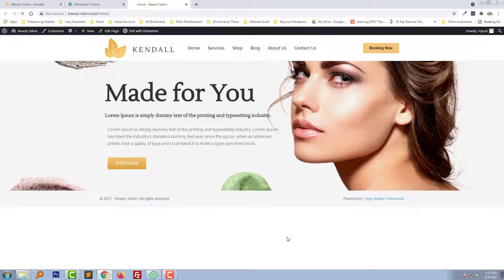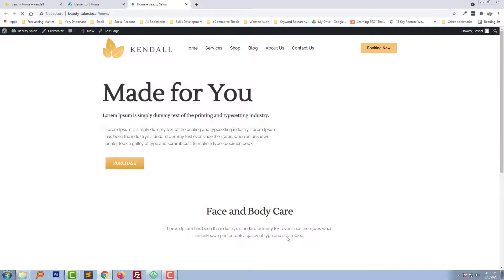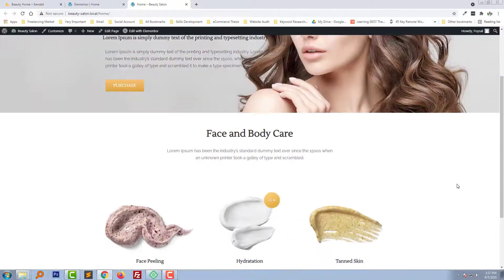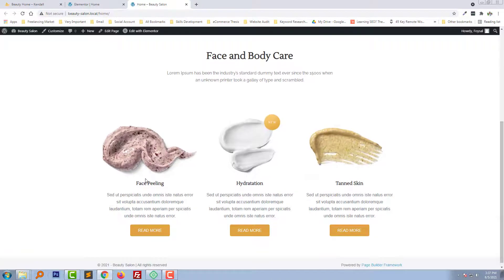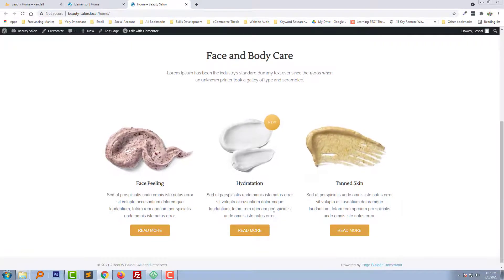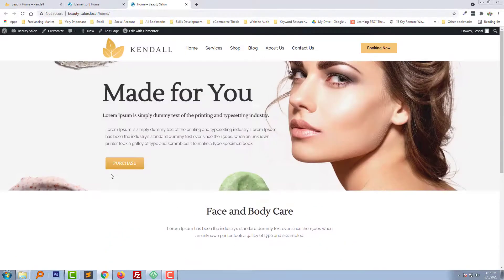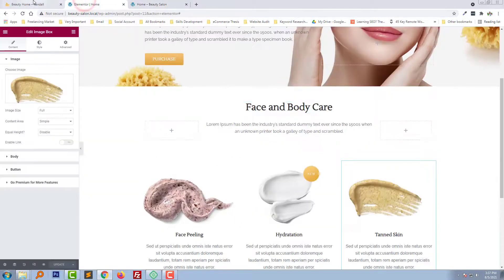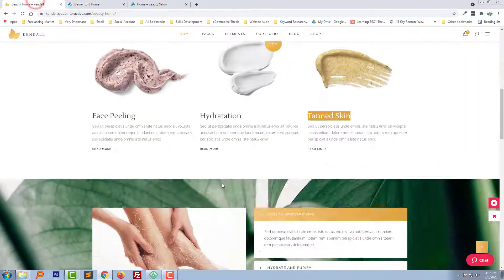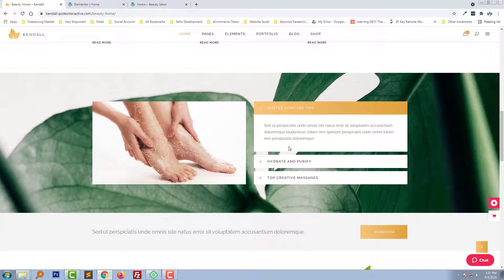Refresh the home page. Wow, looks very good! Next we will see how to design the next section.